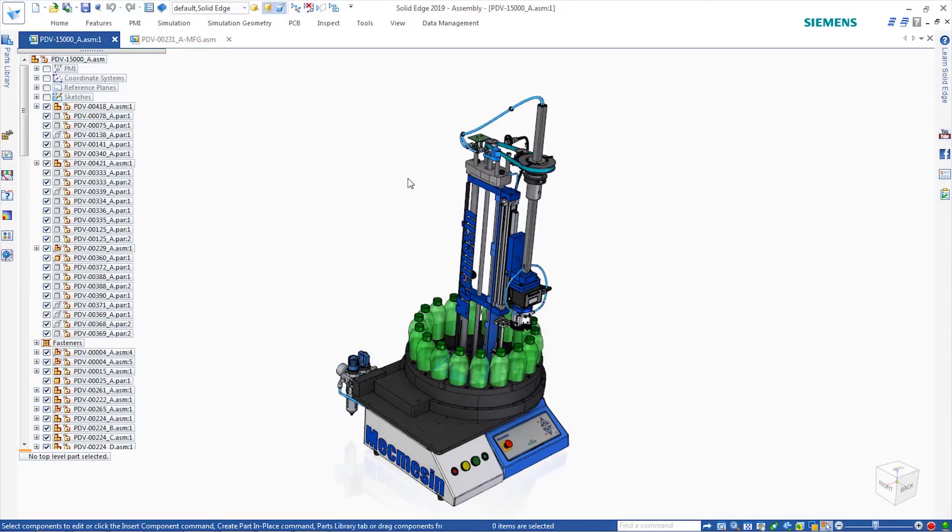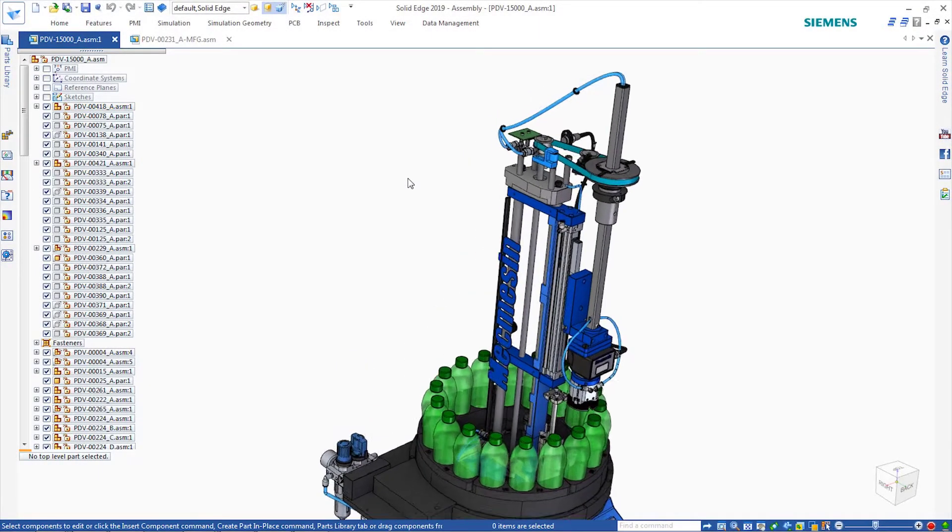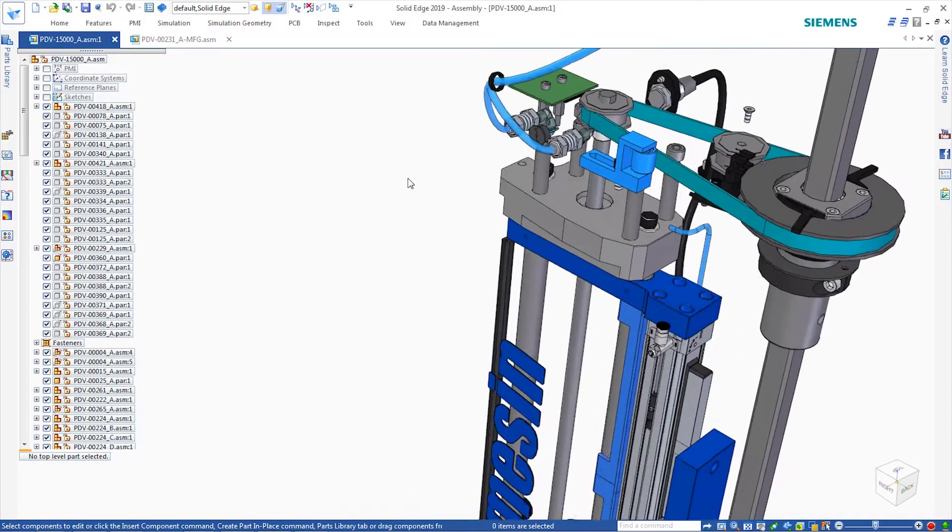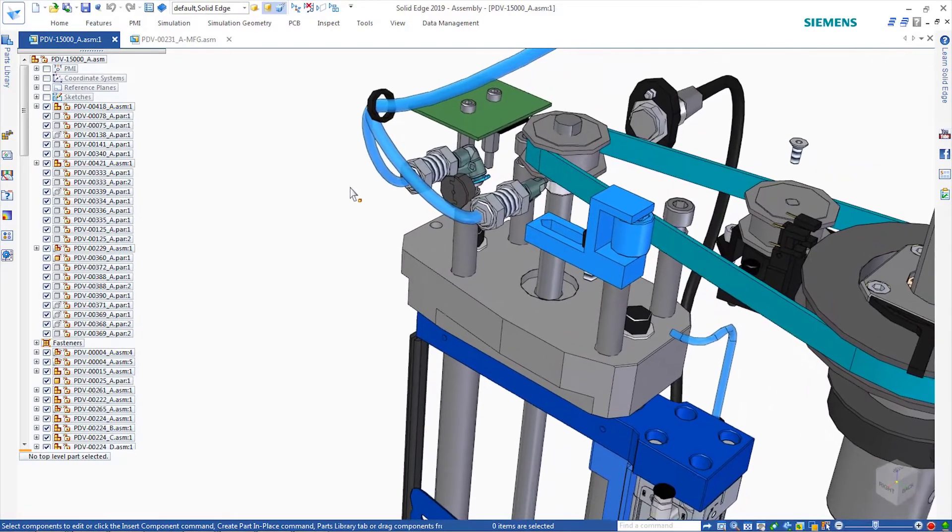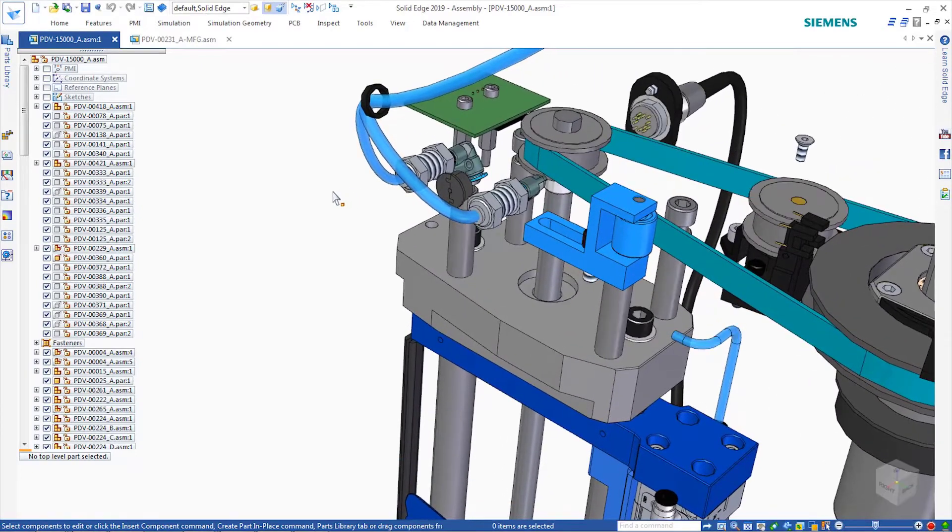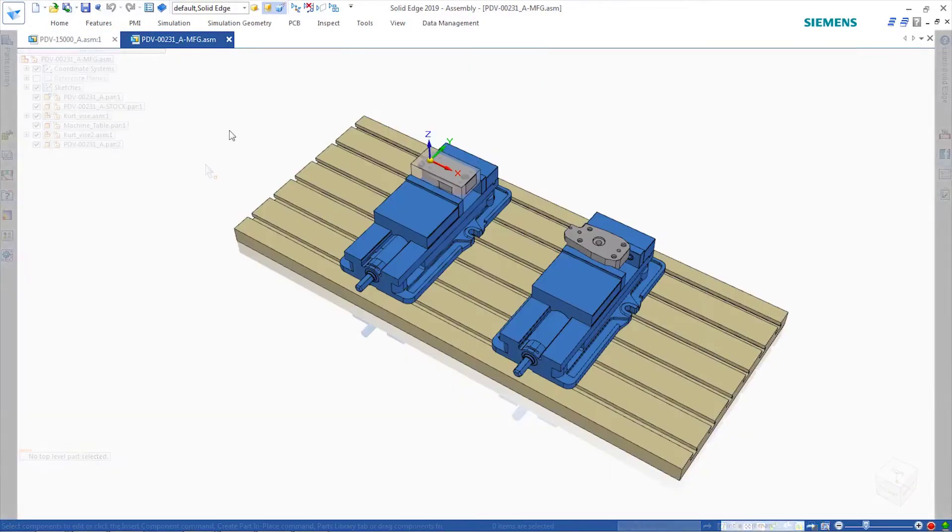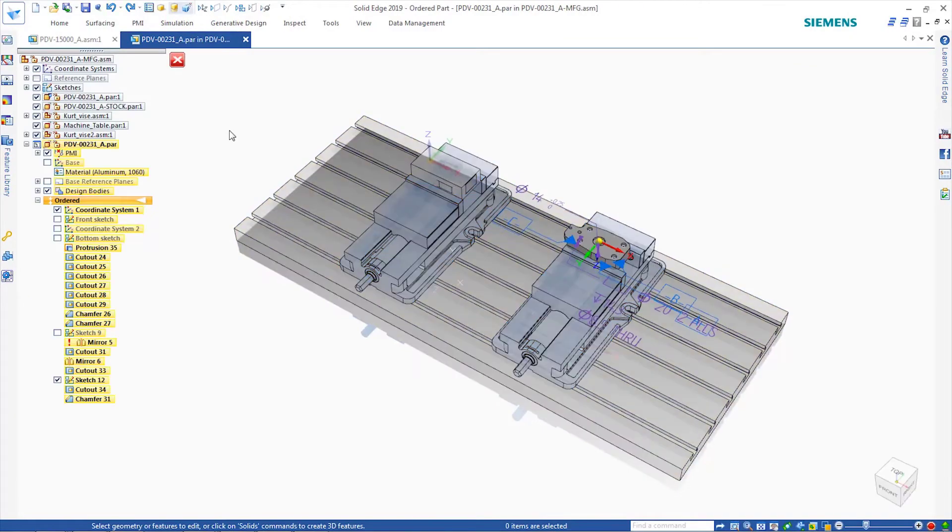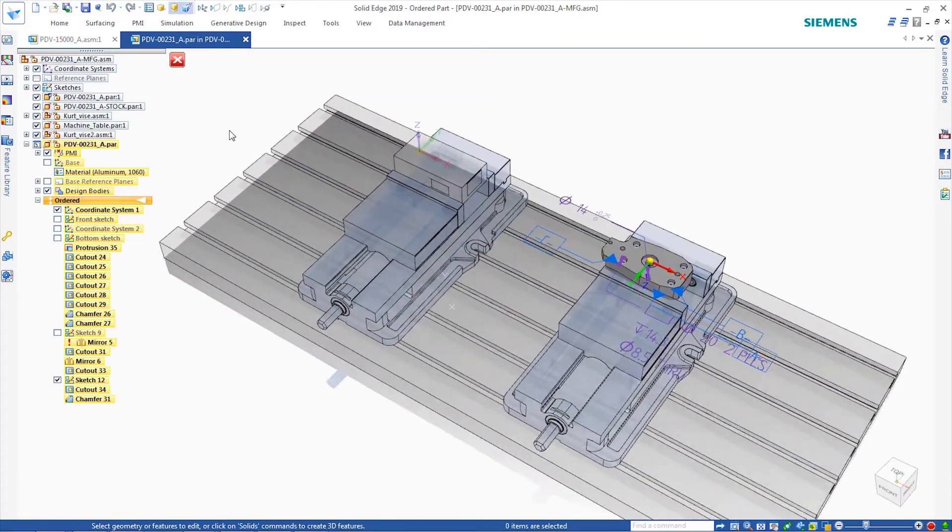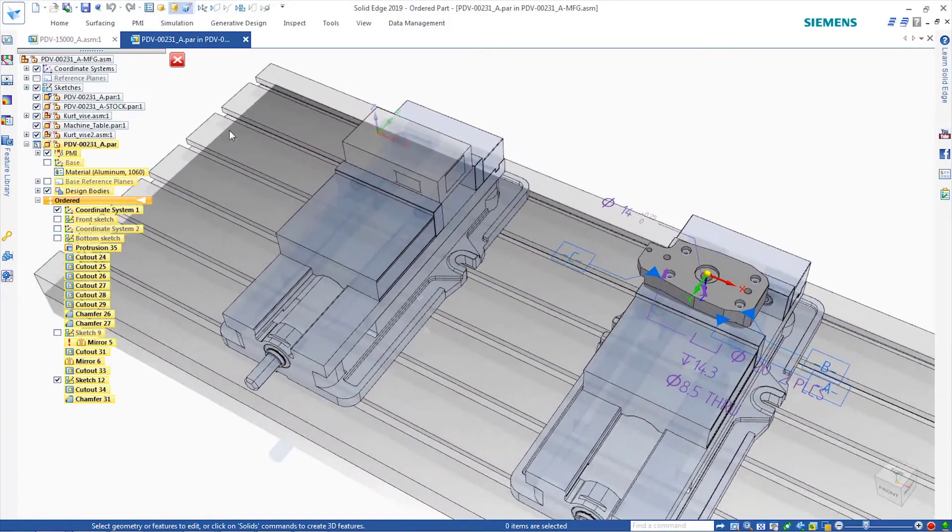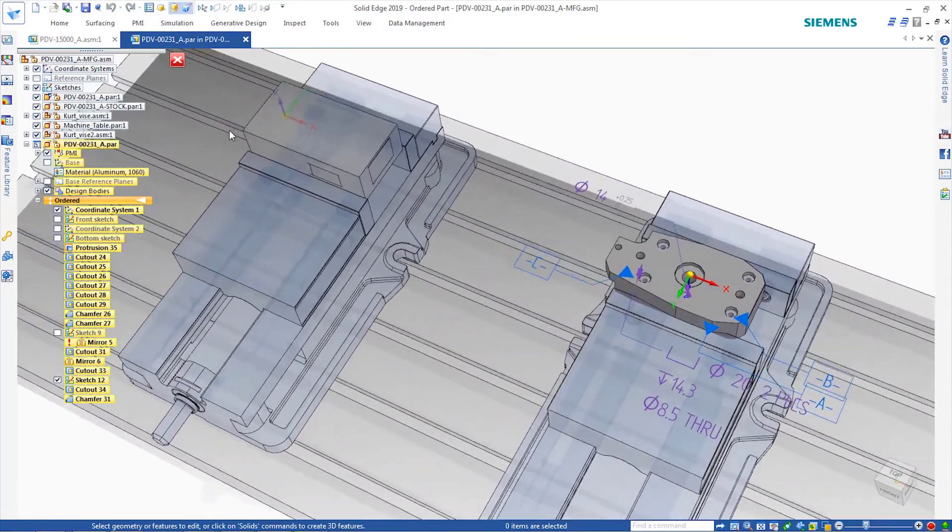Solid Edge Cam Pro is the best cam companion product for Solid Edge. We'll run this product through its paces on this model that requires machining. We've created a machining setup for this model on a 3-axis vertical machining center.